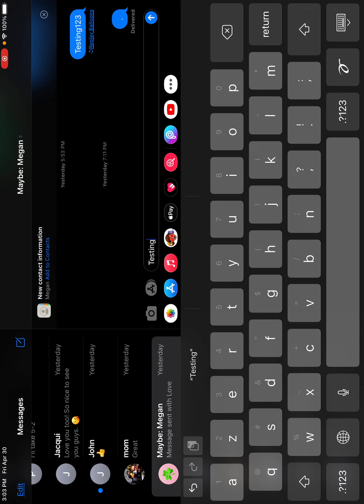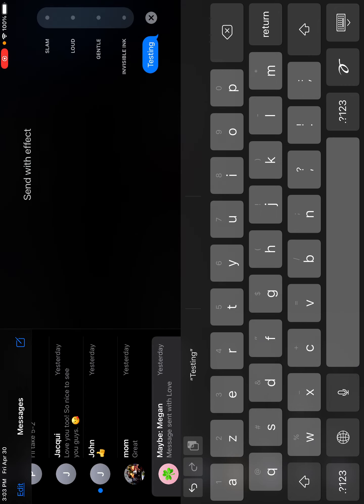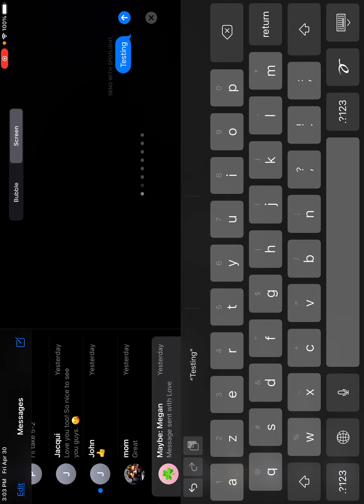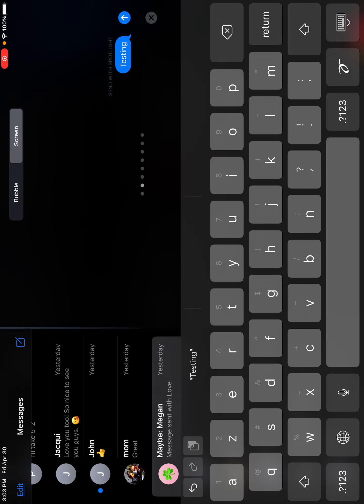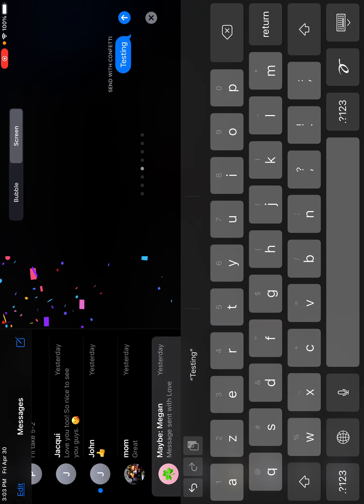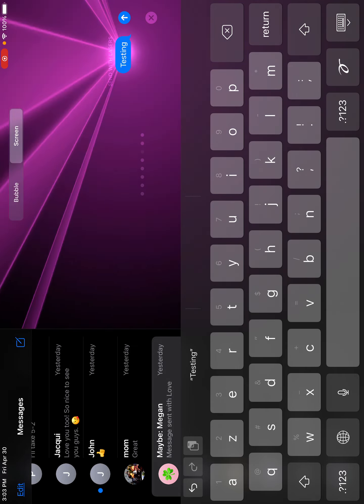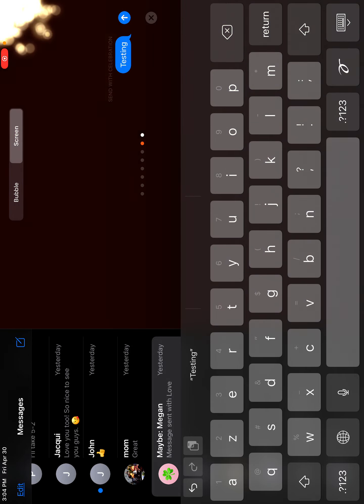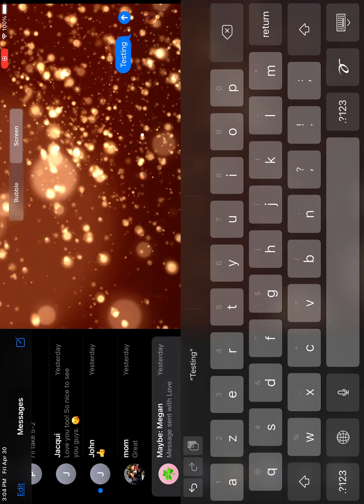So if you press, I mean if you hold the arrow, you can see a lot of effects like echo, spotlight, balloons, confetti, love, lasers, fireworks, celebration.